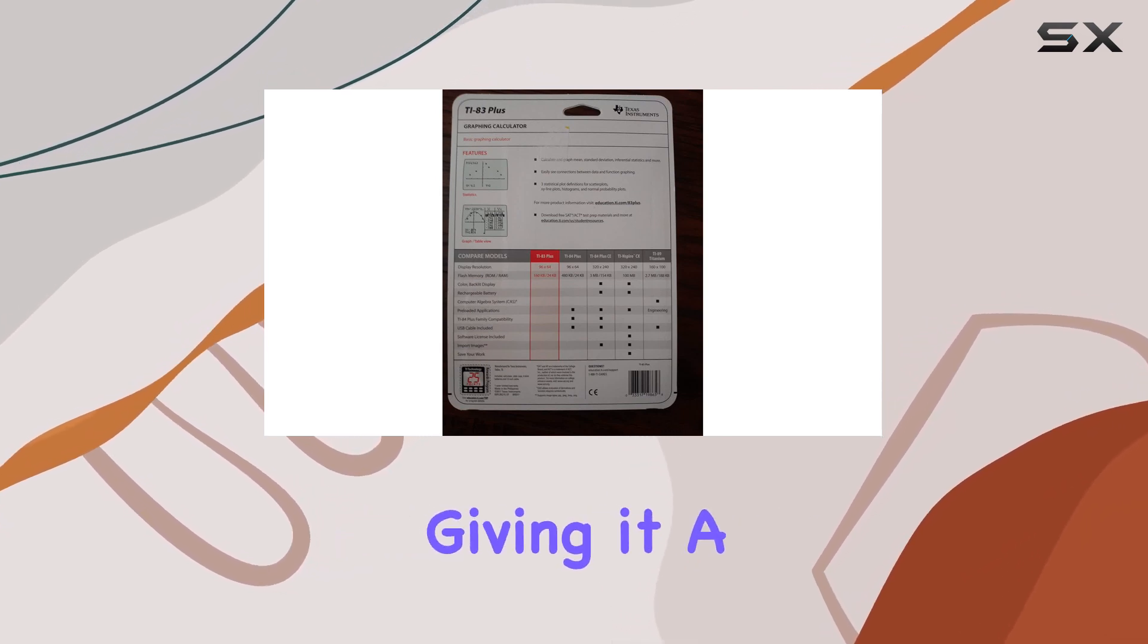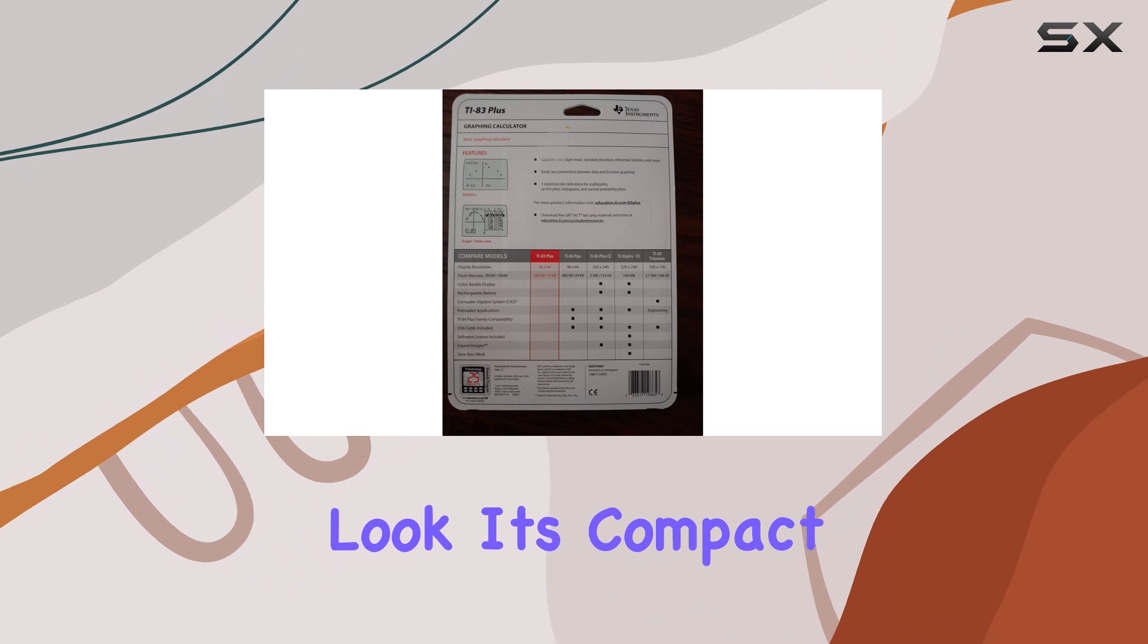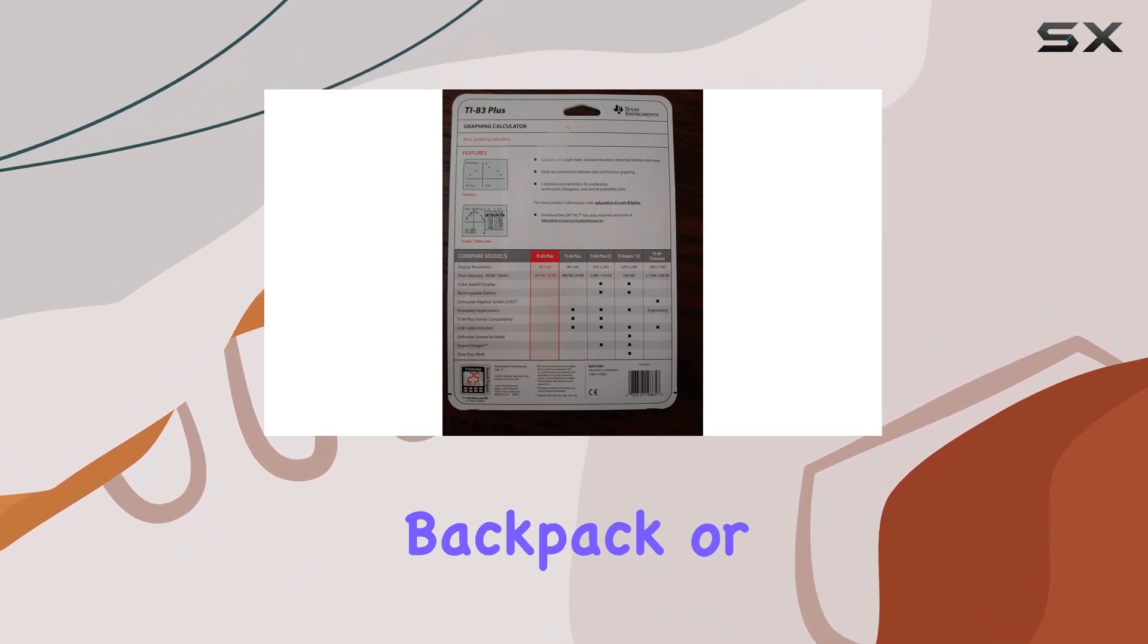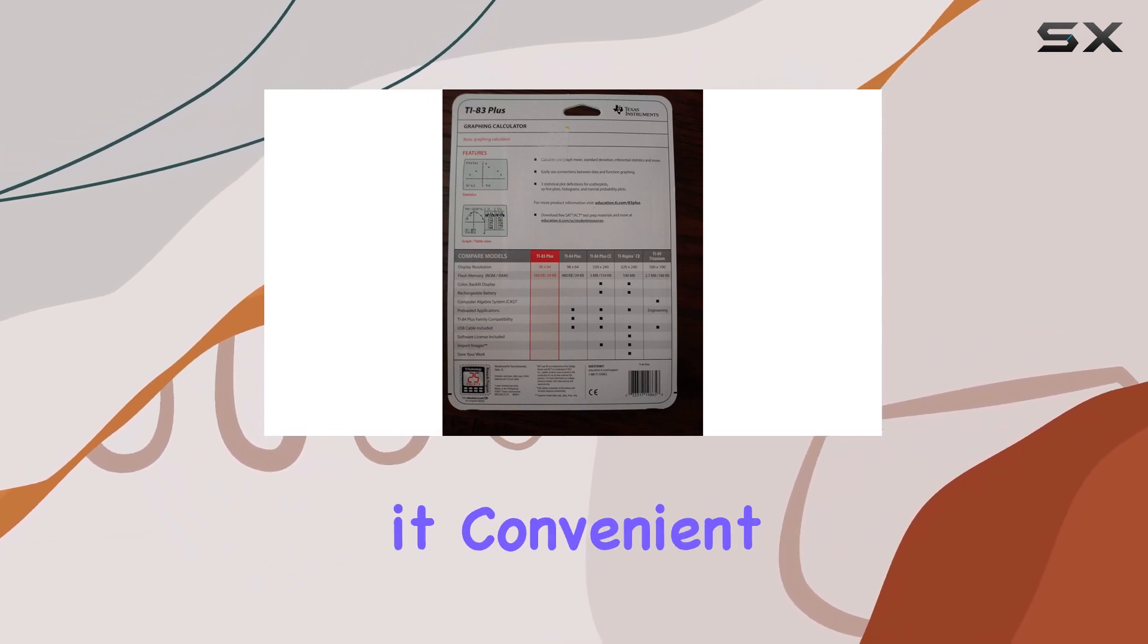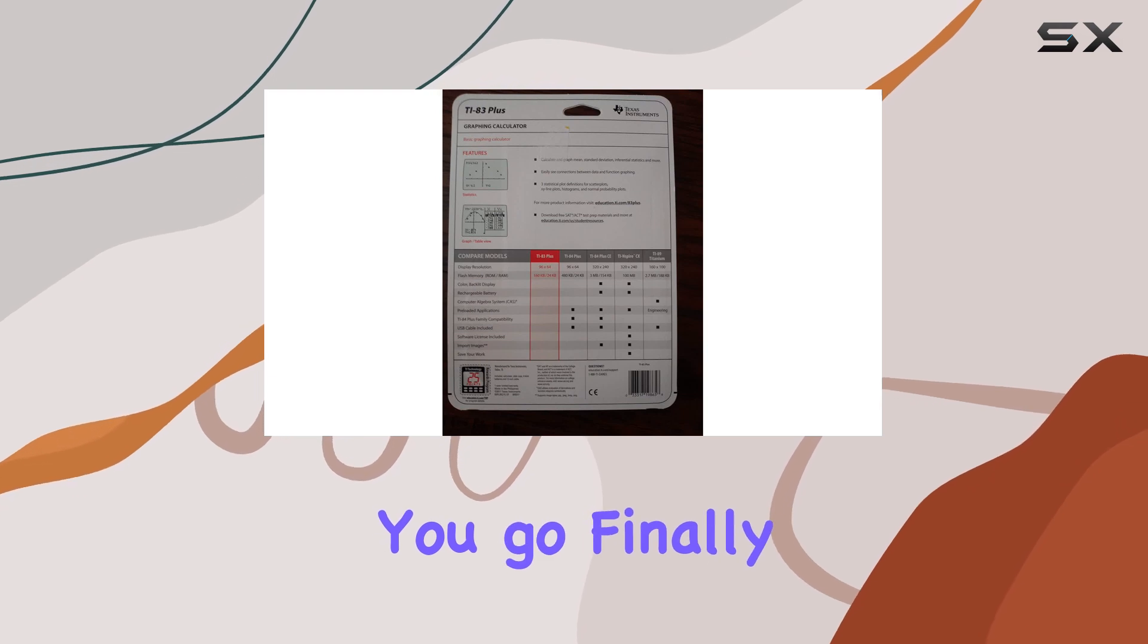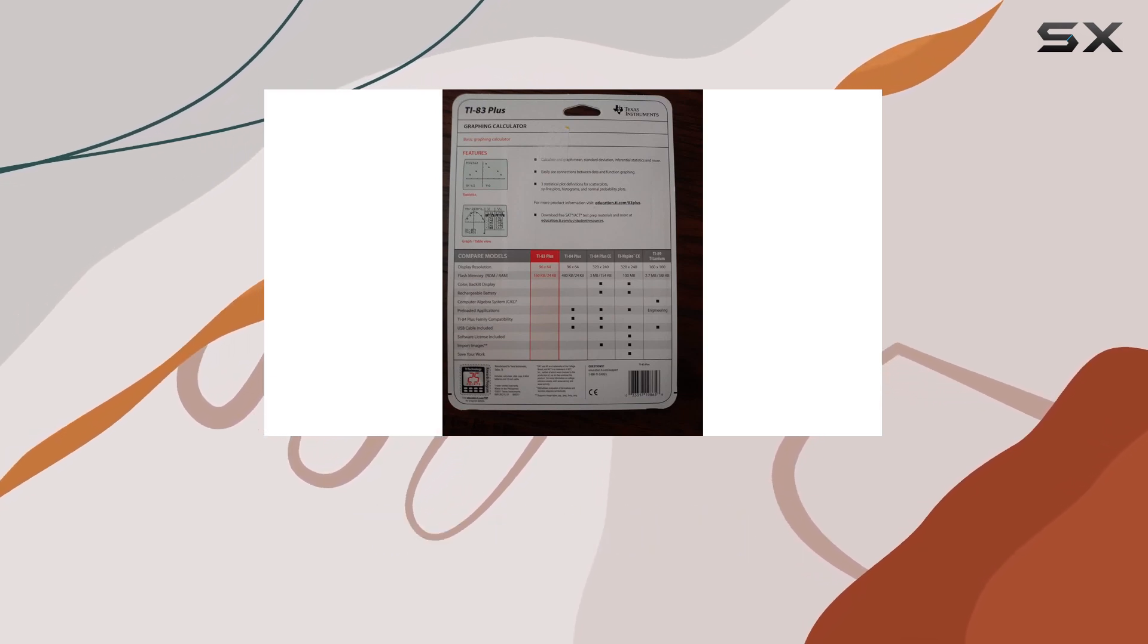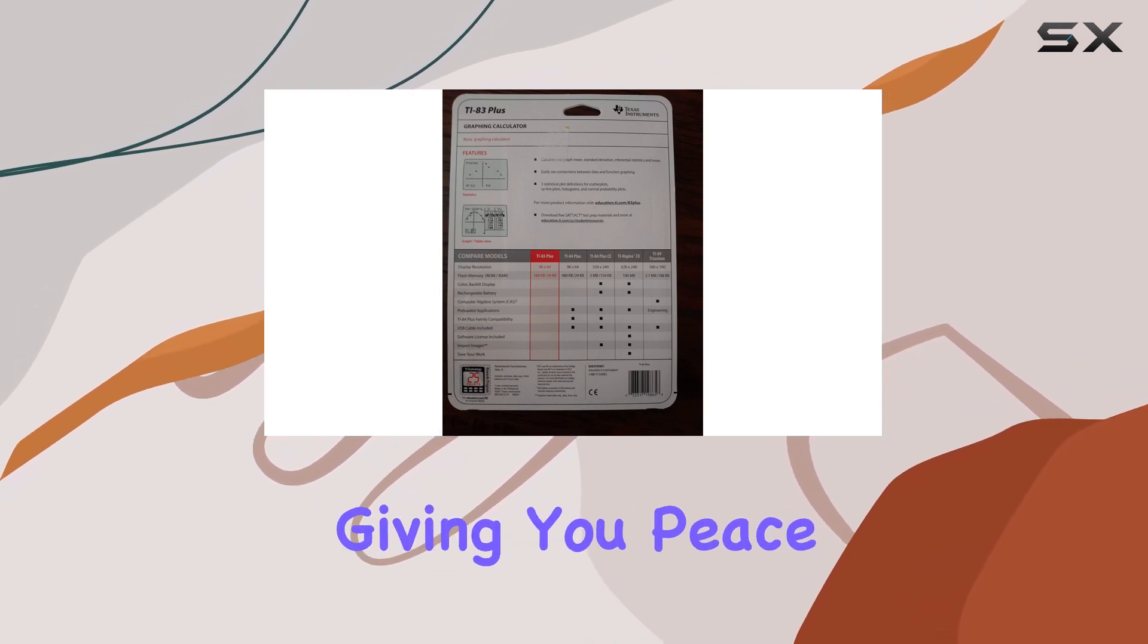It's compact enough to easily fit into your backpack or briefcase, making it convenient to take with you wherever you go. Finally, the TI-83 Plus is backed by a one-year warranty, giving you peace of mind knowing that your investment is protected.